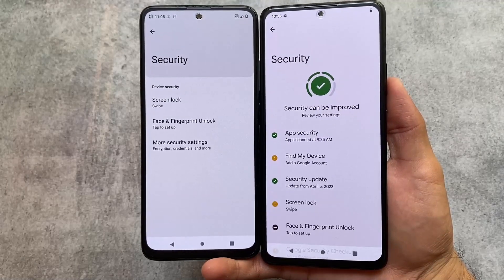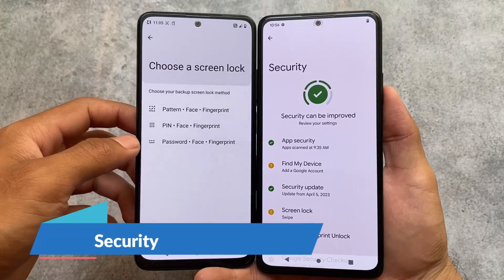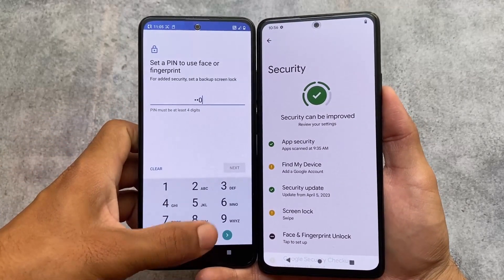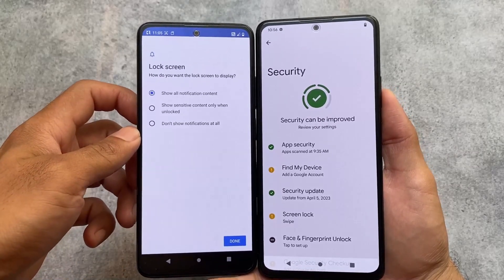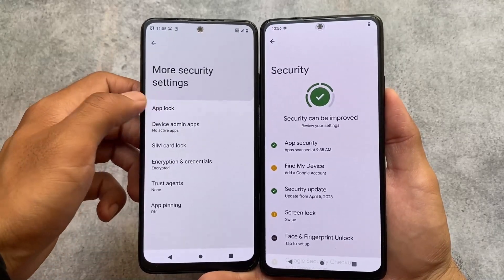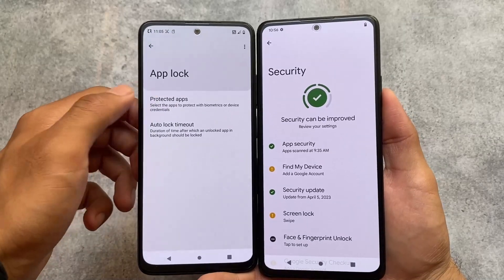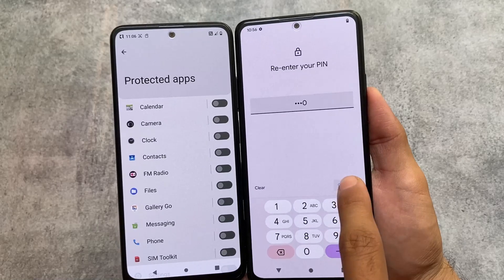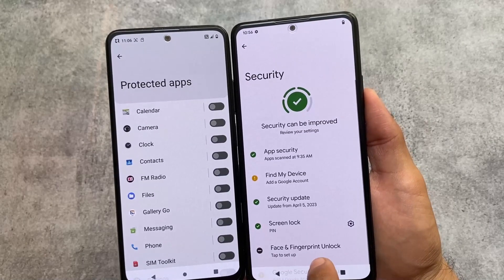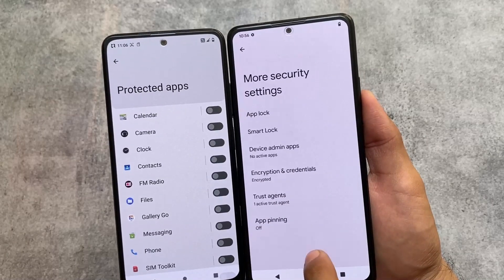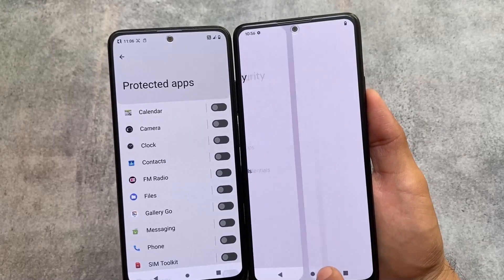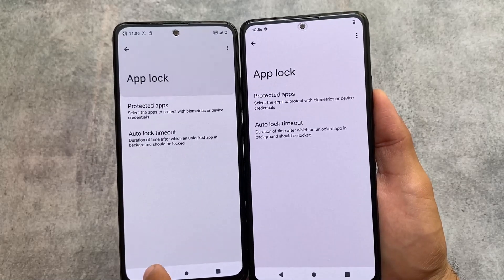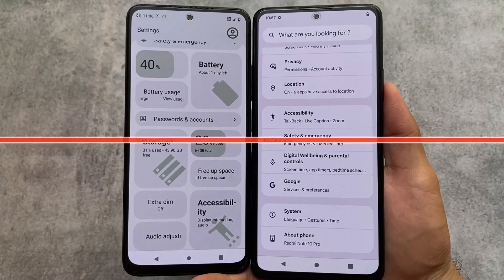Both custom ROMs support face unlock, app locker, and fingerprint unlock. In Nusantara OS, enabling the app locker and opening protected apps allows you to lock system apps, which is a great feature. In Project Elixir this should be available too. The Nusantara OS version reviewed has the main security patch, while Project Elixir has the April patch — about one month apart, not a big deal. Both support locking system apps.